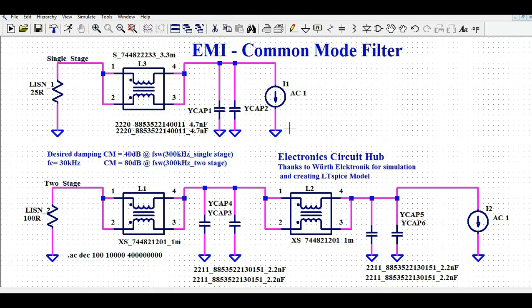In the last video we saw about the design and simulation of the differential mode filter. So in this video we are going to understand about the design and simulation of the common mode filter.